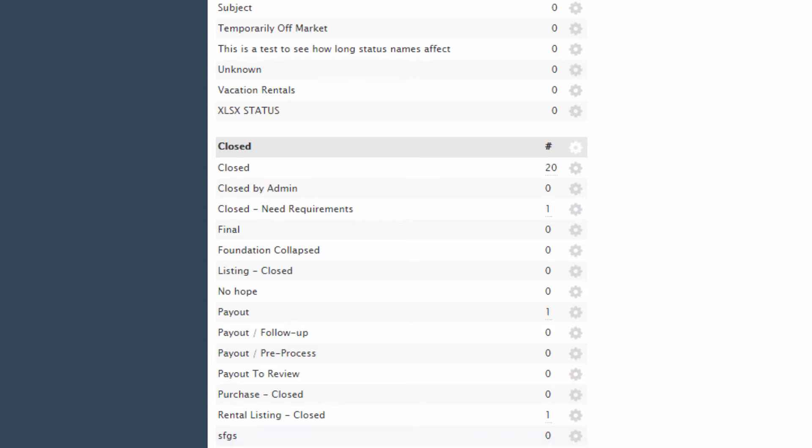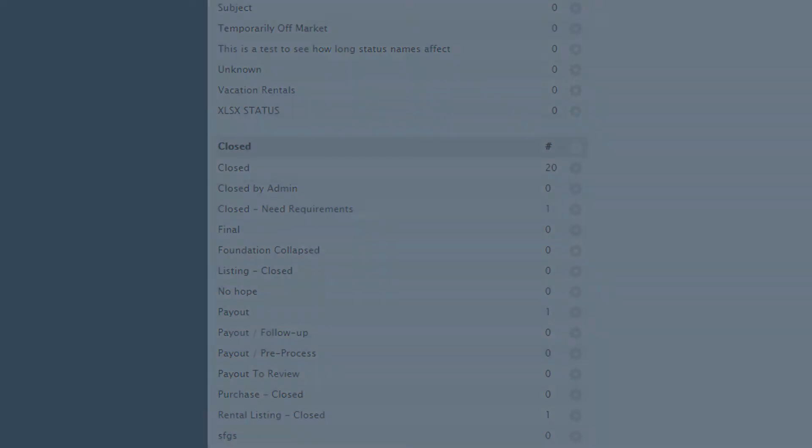Then use separate transaction label fields to describe whether the property is commercial or residential. We will go over transaction labels next.